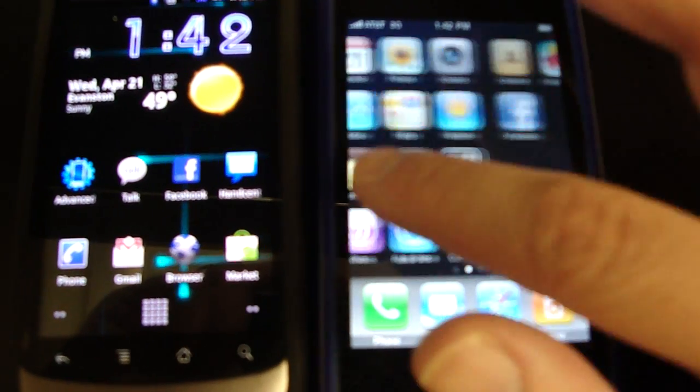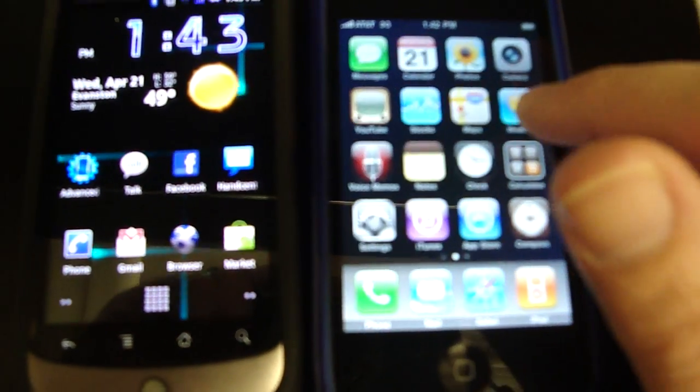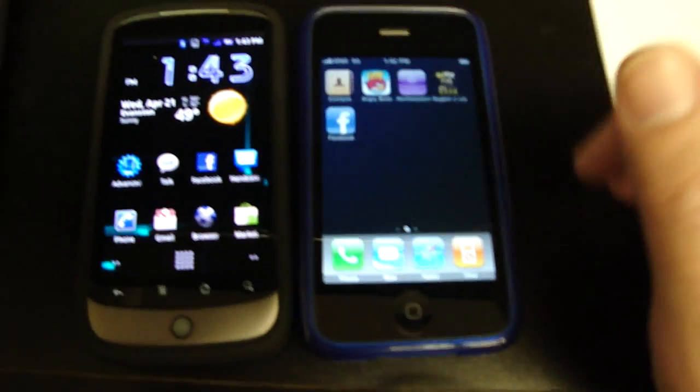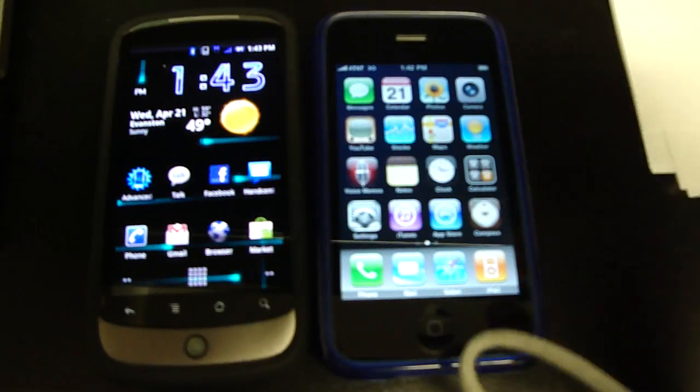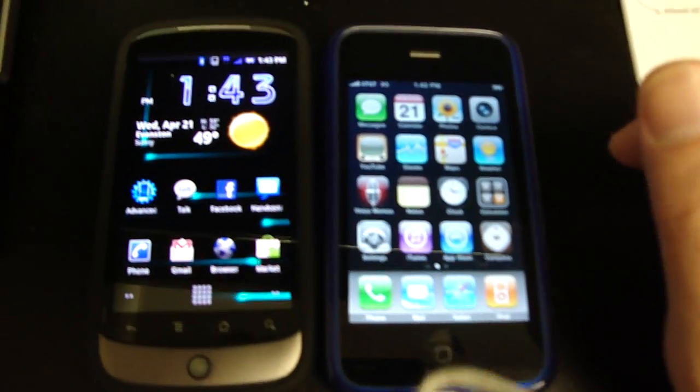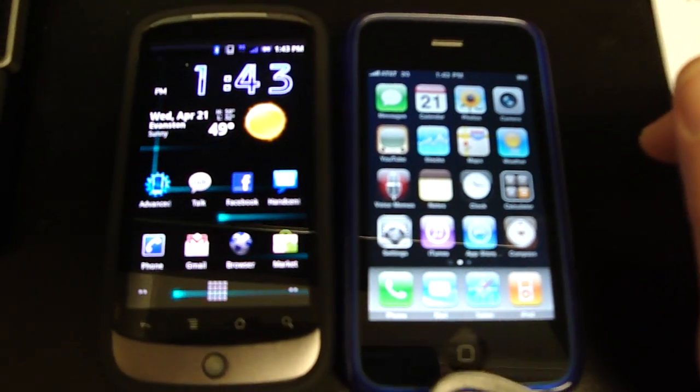But with the iPhone, you've got unlimited space. So that's one thing the iPhone has until you hack the Nexus 1.